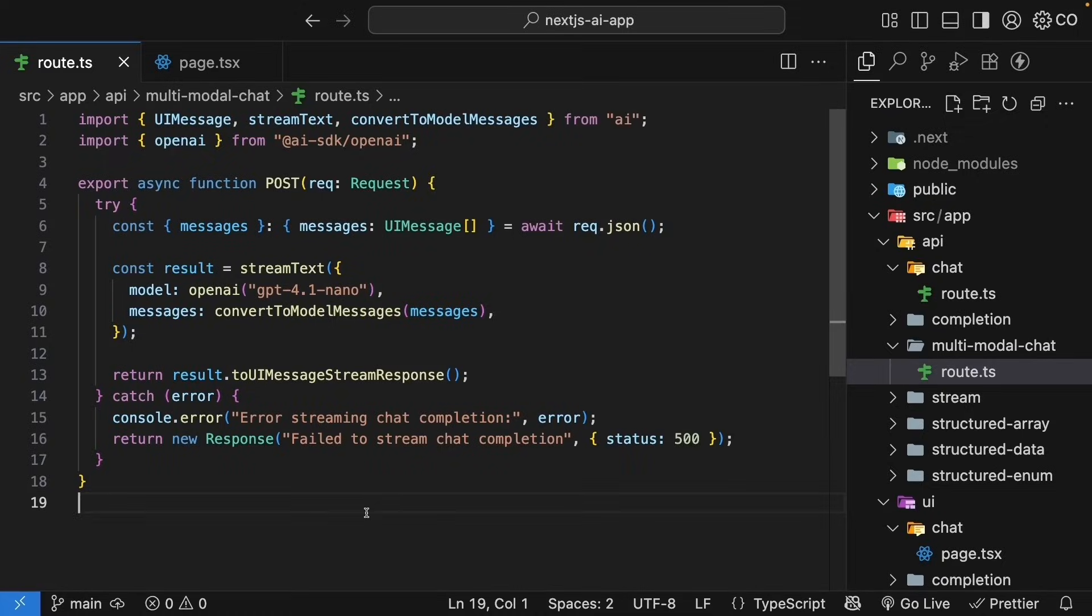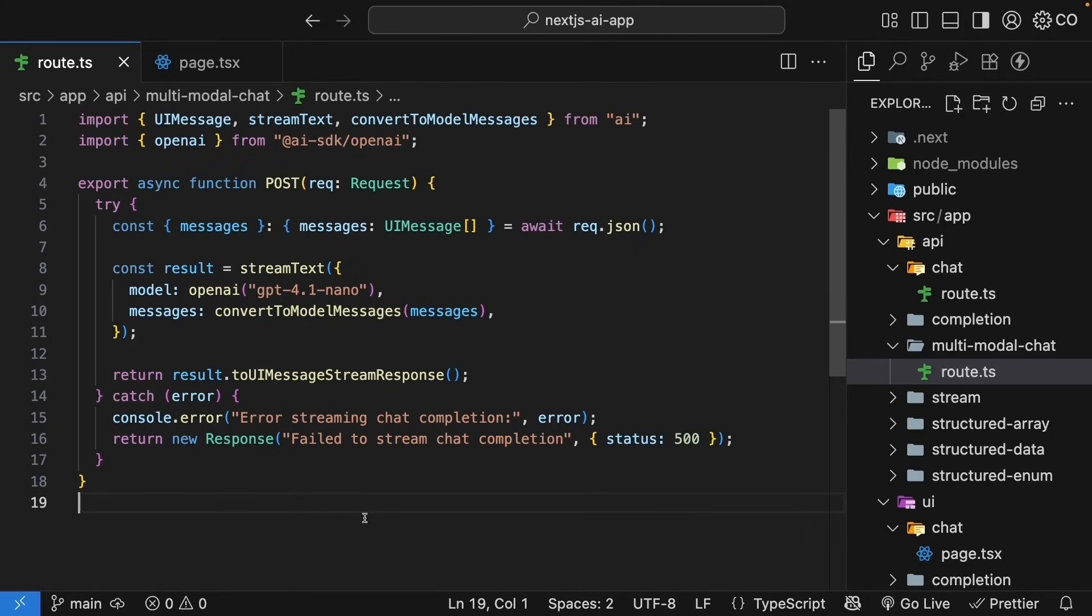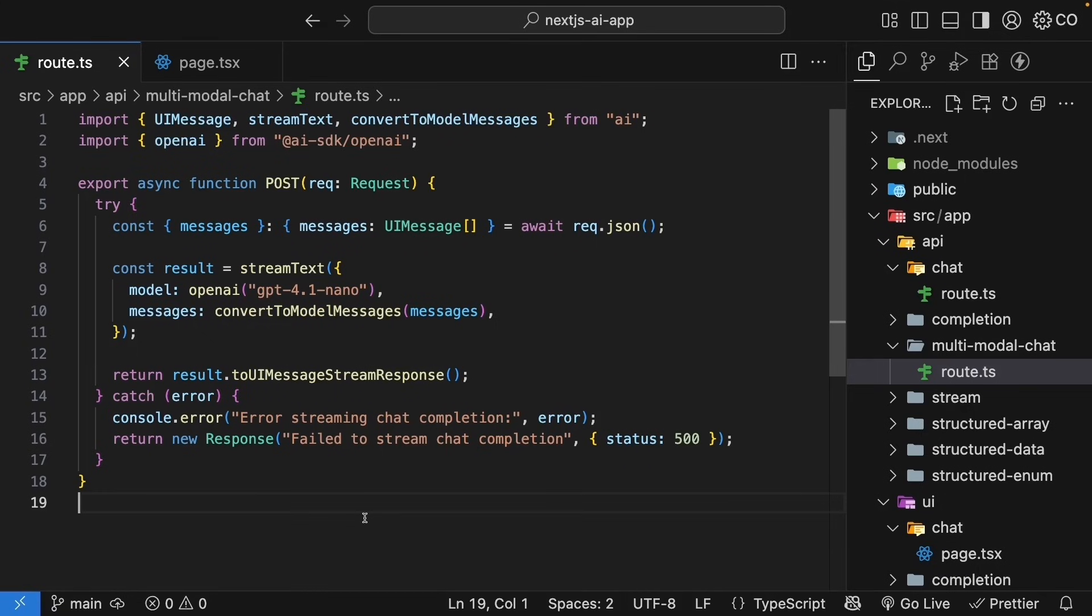Let's start with the route handler. Remember, when we added image support, we didn't have to write any additional code. Same story for PDFs. Our multi-modal chat route handler already handles PDFs because the AI SDK automatically takes care of processing them. All we need to do is update our UI to display PDFs in the chat.